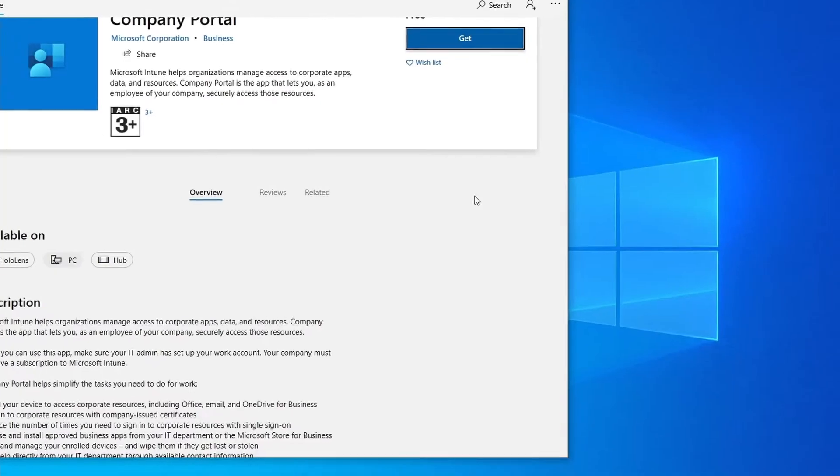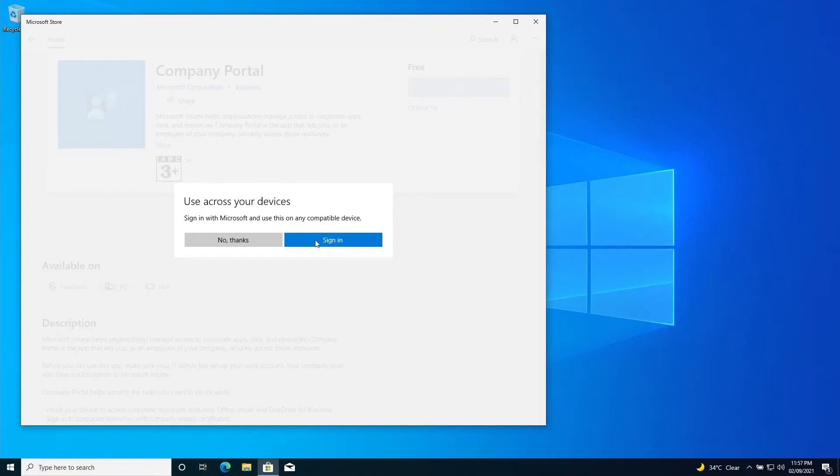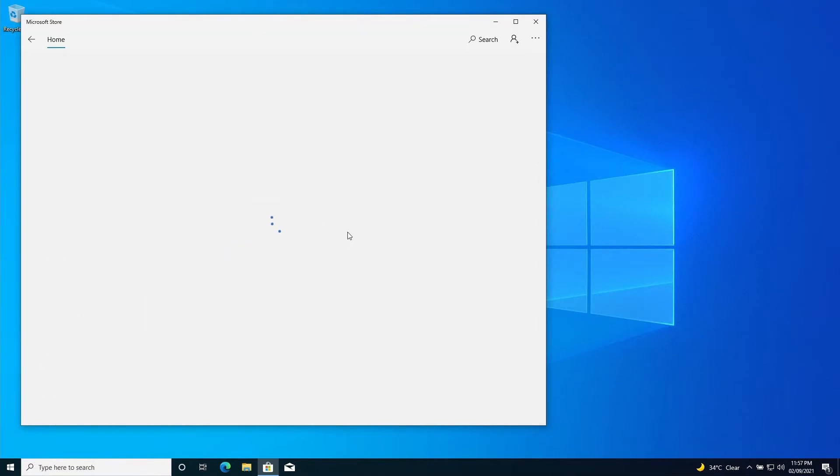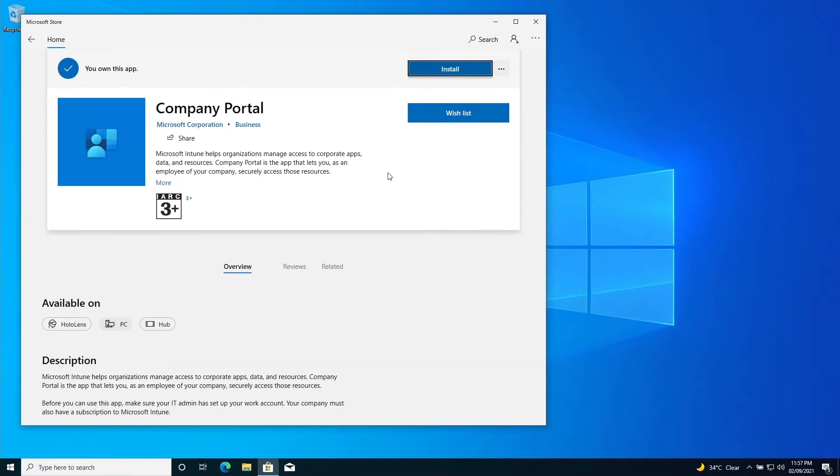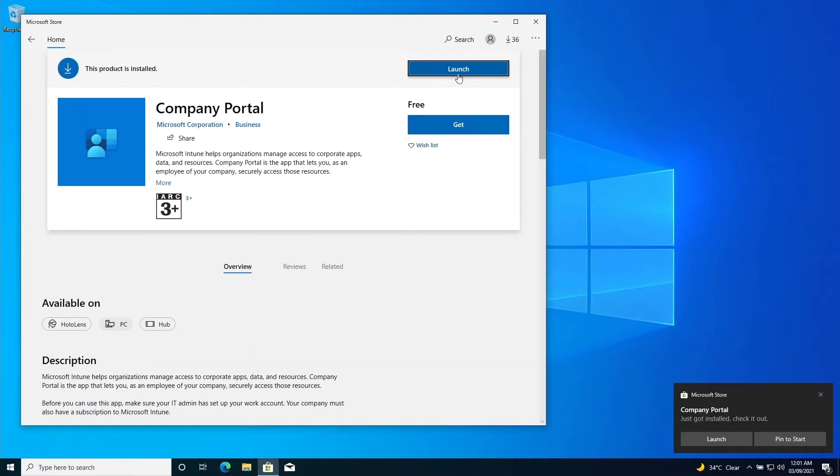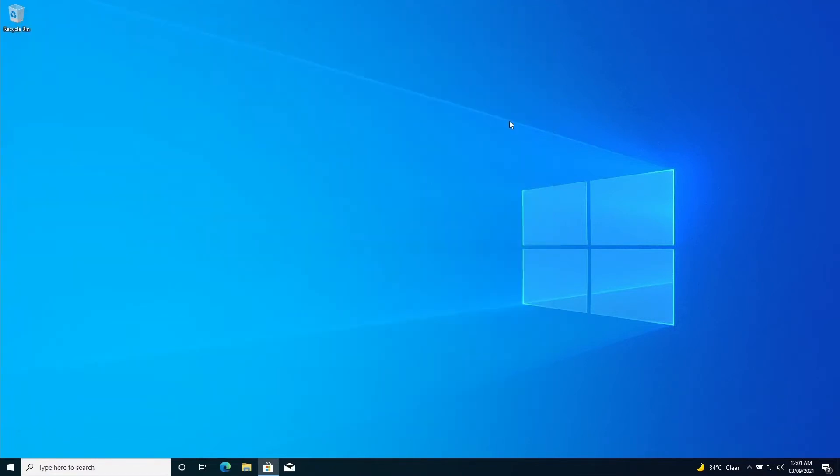Our tenant is now ready to enroll the devices. It can be user-driven or automatic enrollment. So if you are planning to have a user-driven enrollment where you don't have the required licenses for processing the automatic enrollment, go to your PC and download Intune company portal and then you can initiate the enrollment process as it is shown in the screen.